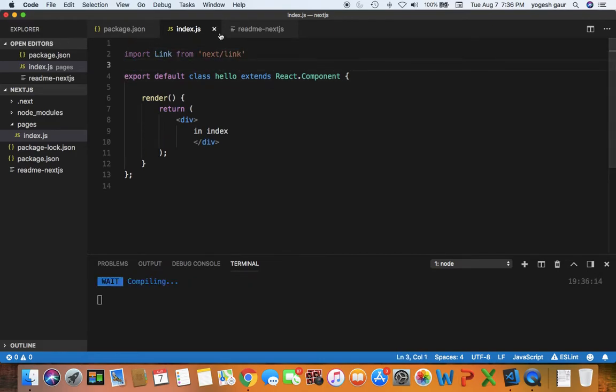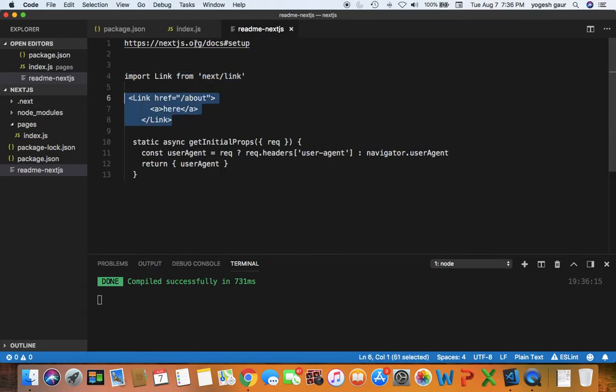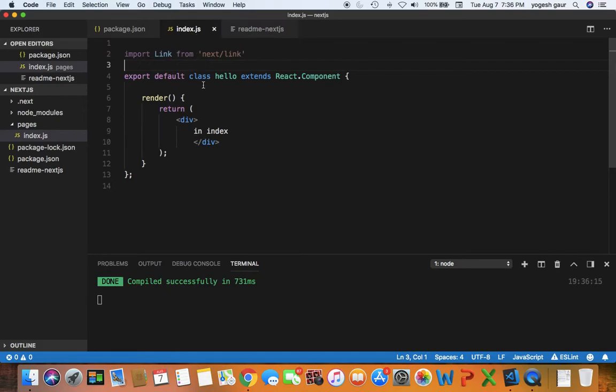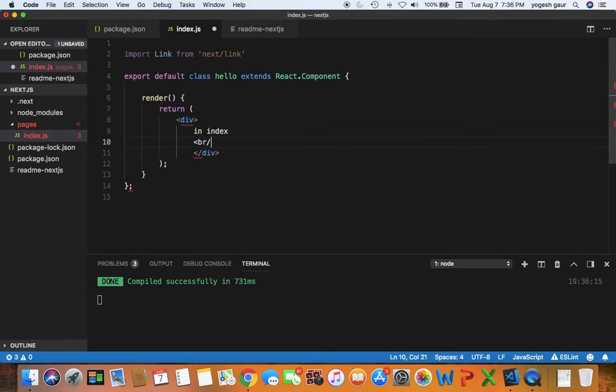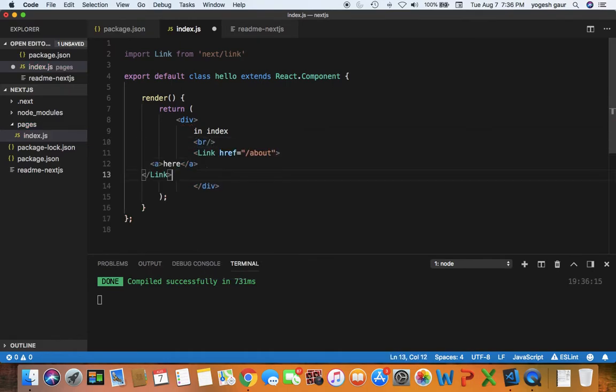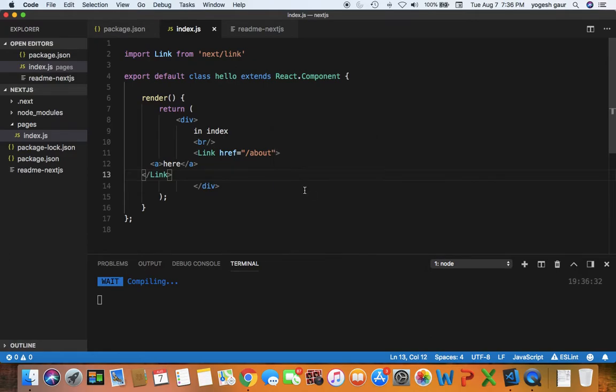So that we can link to some other page, for example. So that is good. And to link to something else, you basically have something called a link component which we imported. So I am going to copy that. And let's say within this div we want to be able to do this. So let me just do a break here and then add this here.